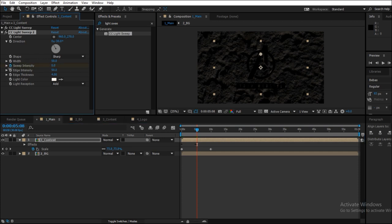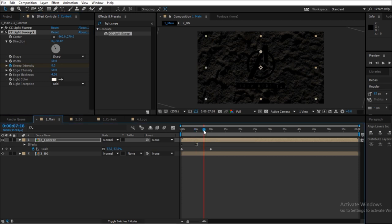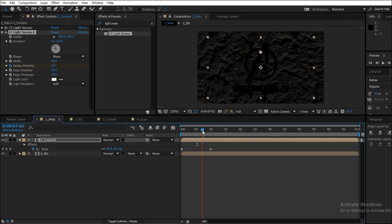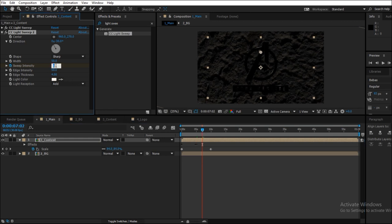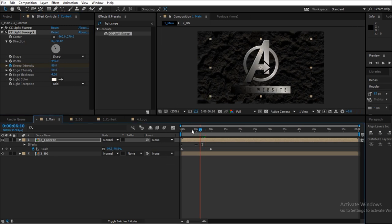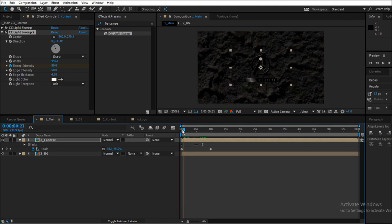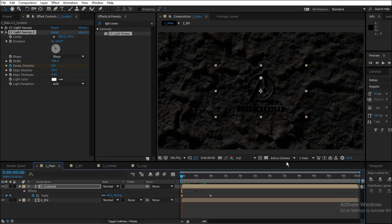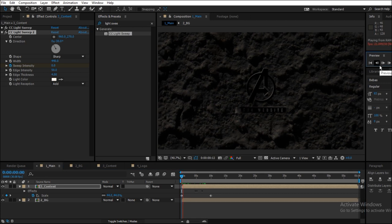So on the 5th second, which is again roughly, bring the sweep intensity to 0, and around 7 seconds bring the sweep intensity to 81%, and the width should be 440-ish, something like that, around 450. This will increase the visibility of the logo. It will give an effect of the logo being shown from the darkness towards light.